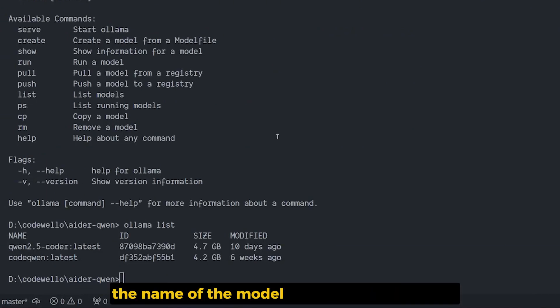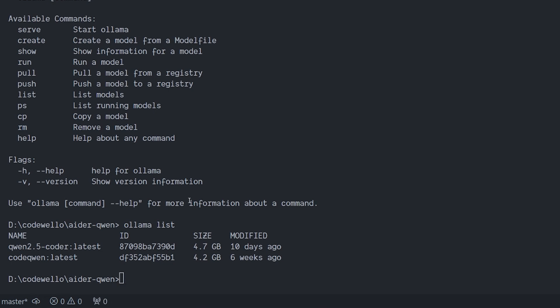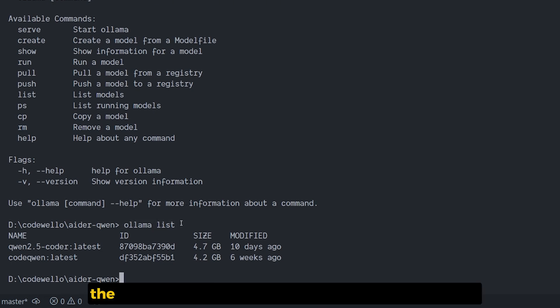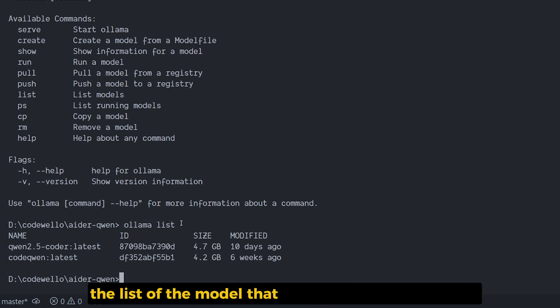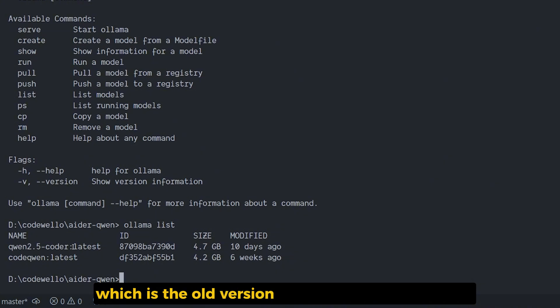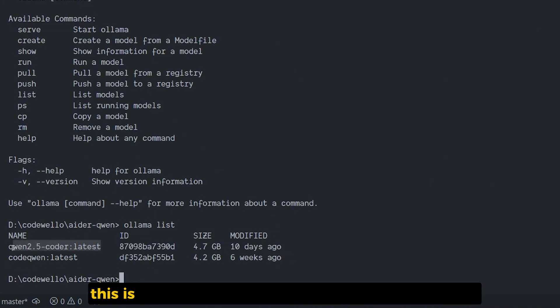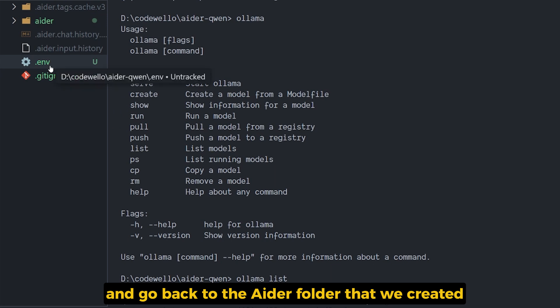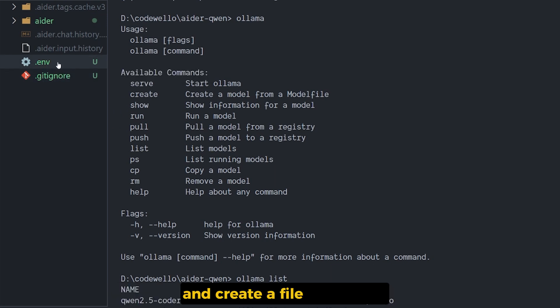So the first step: let's figure out the name of the model that you installed. Here all I have to run is ollama list and it will give you the list of the models that you have on your machine. In my case I have the Qwen code latest, which is the old version, and the Qwen 2.5 code latest. This is the name of the model that you need to have. Copy it and go back to the AIDR folder.